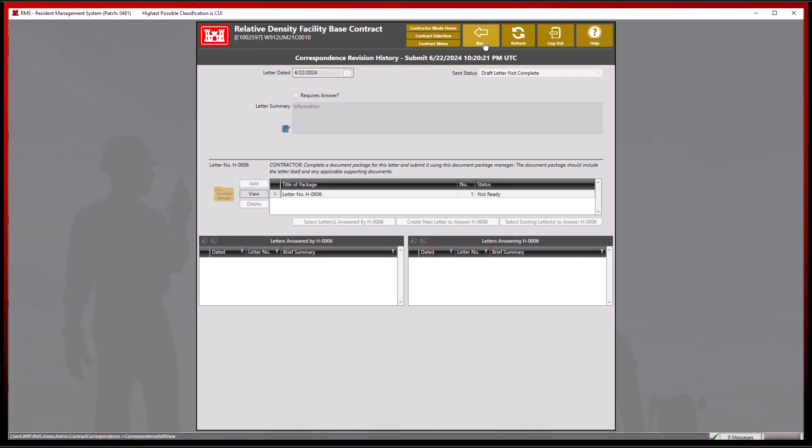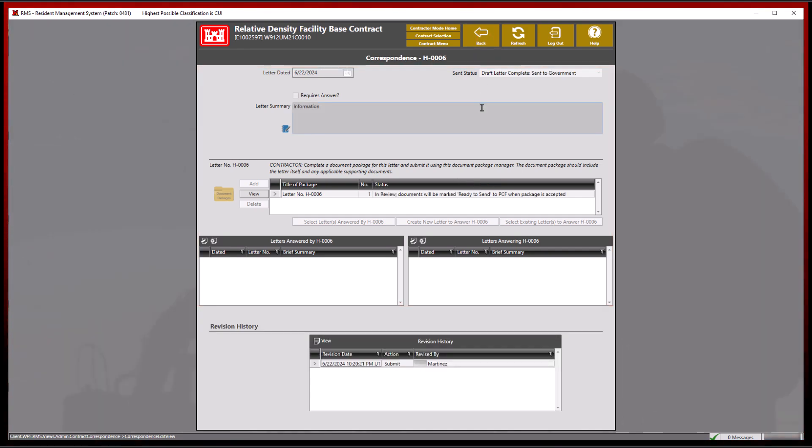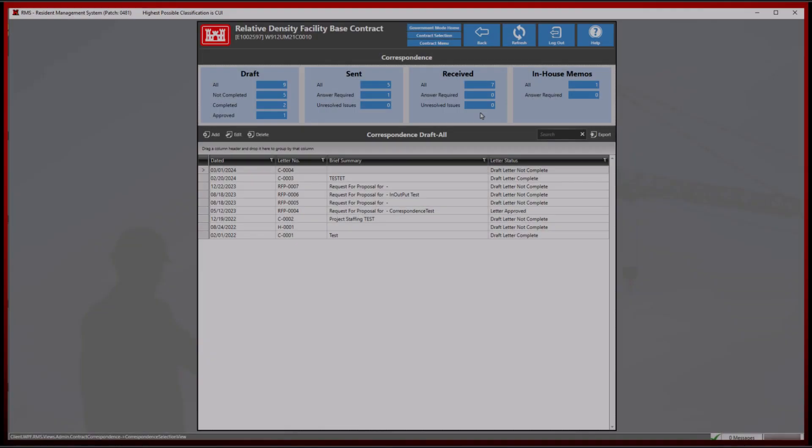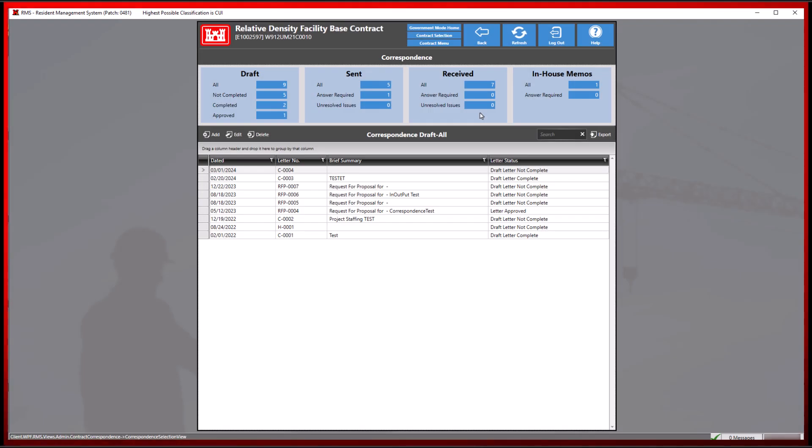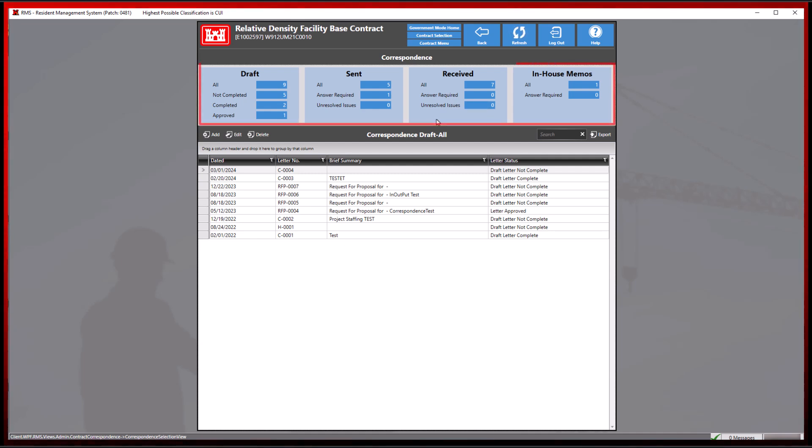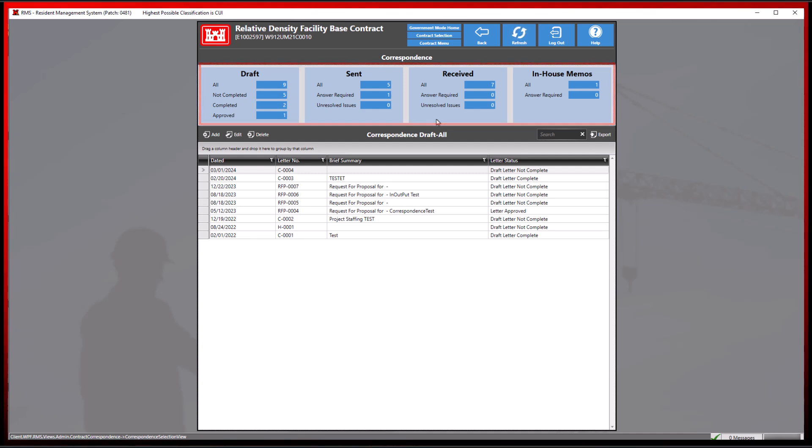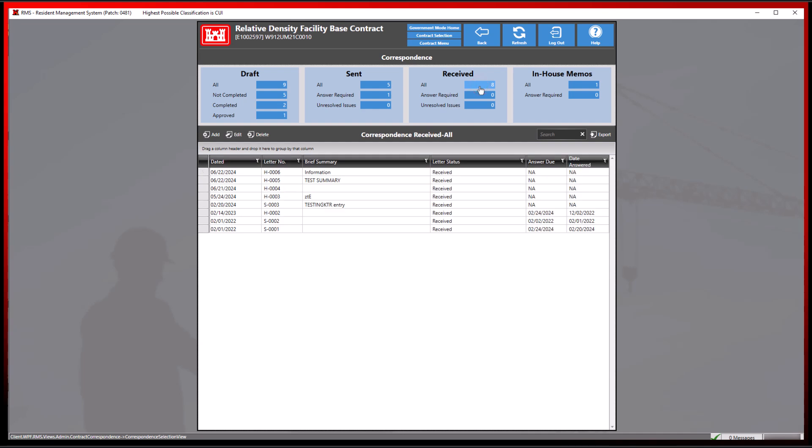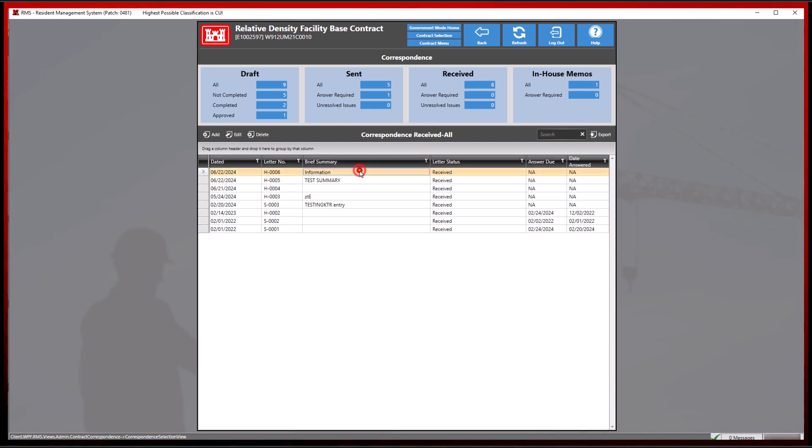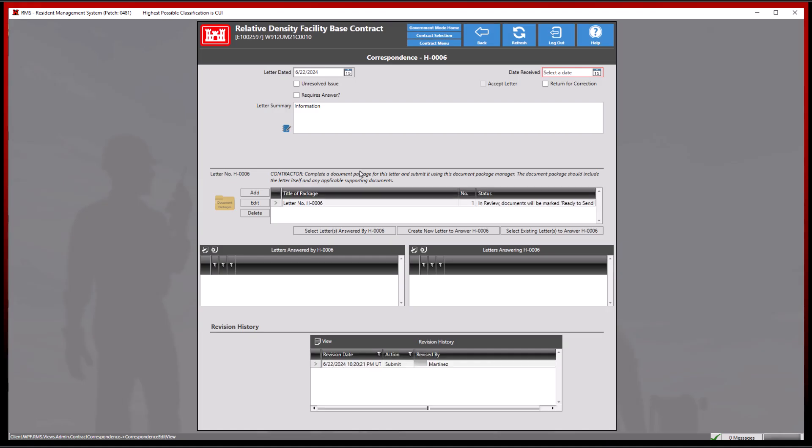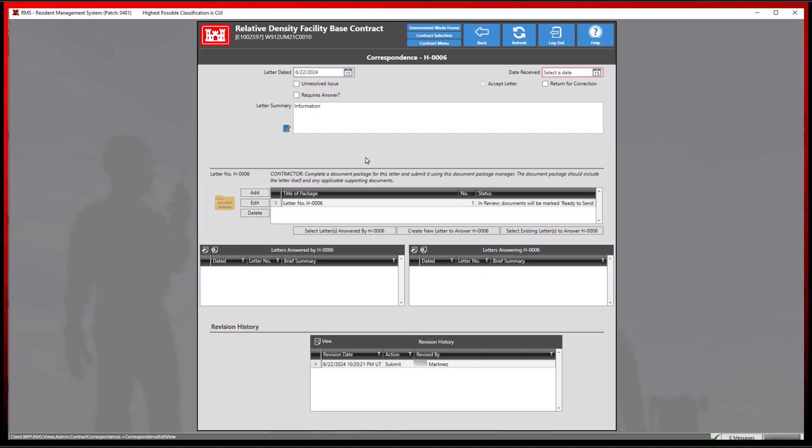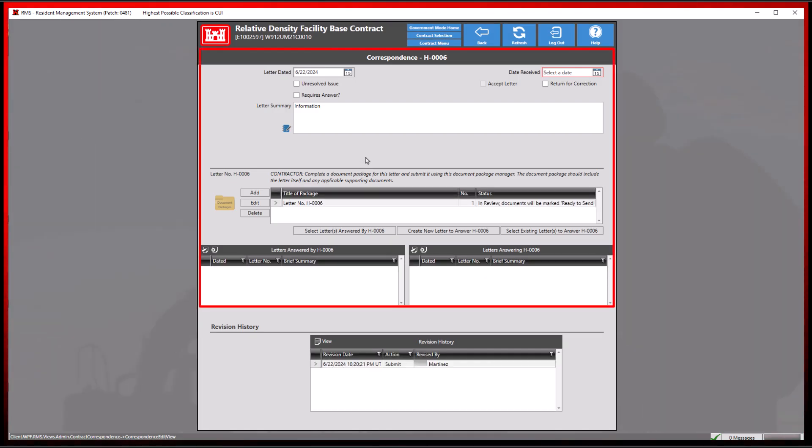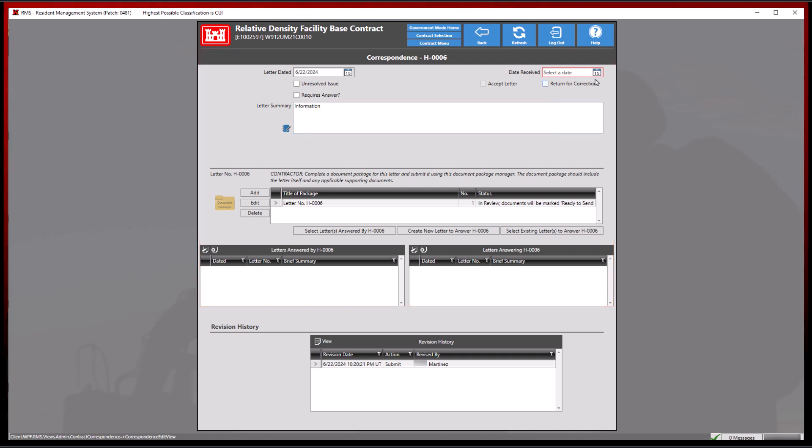Let's take a look at this letter process in government mode. Much like contractor mode, correspondence can be filtered at the top by the blue reference tiles. Since we have just received new correspondence from the contractor, we will select the received all tile. By selecting and editing this letter, we are greeted with a familiar menu where we will ensure all information is correct before completing and accepting this document.